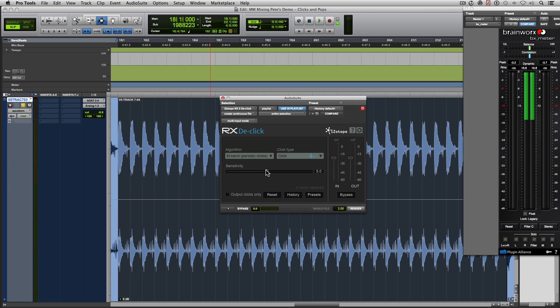So let's see this plugin in action with this four-bar selection of the hi-hat and see how many clicks it removes.